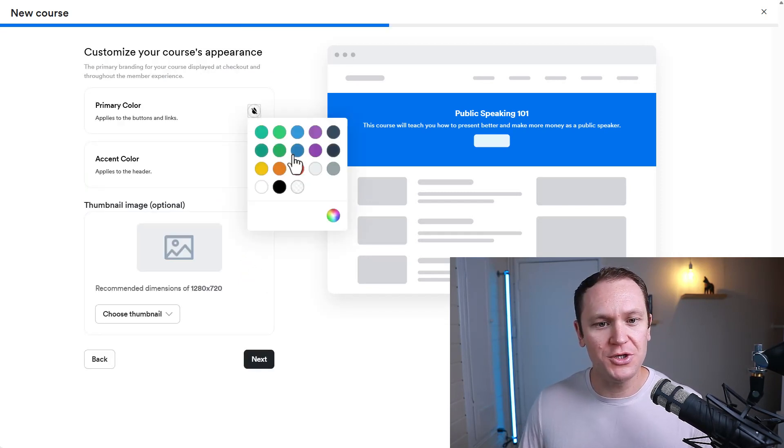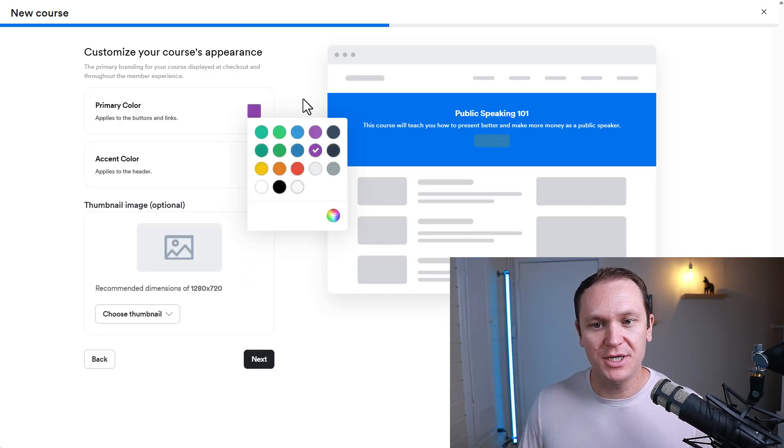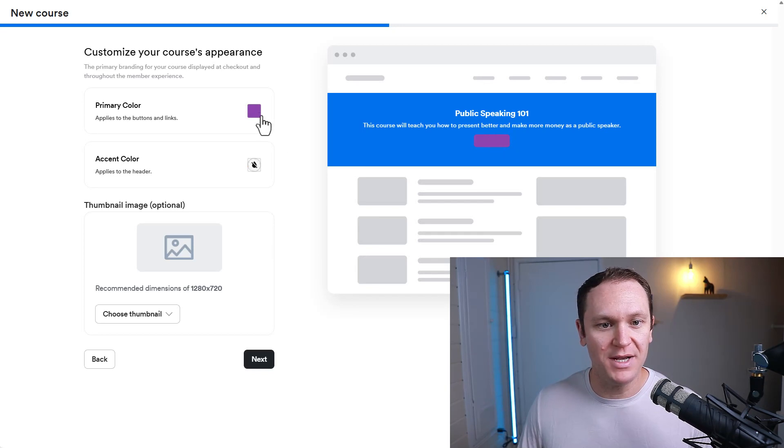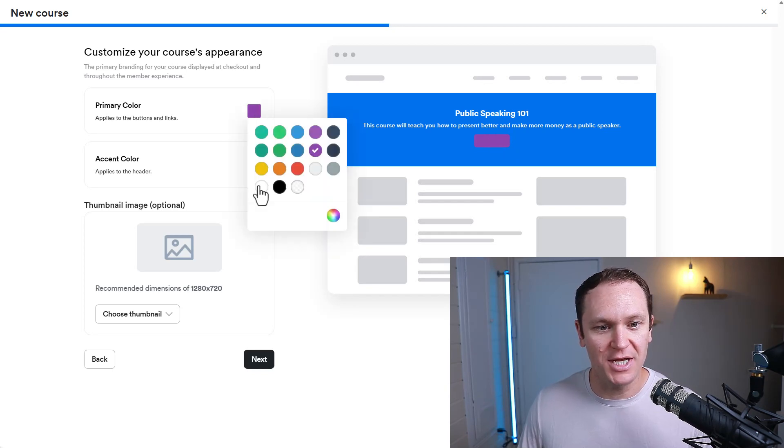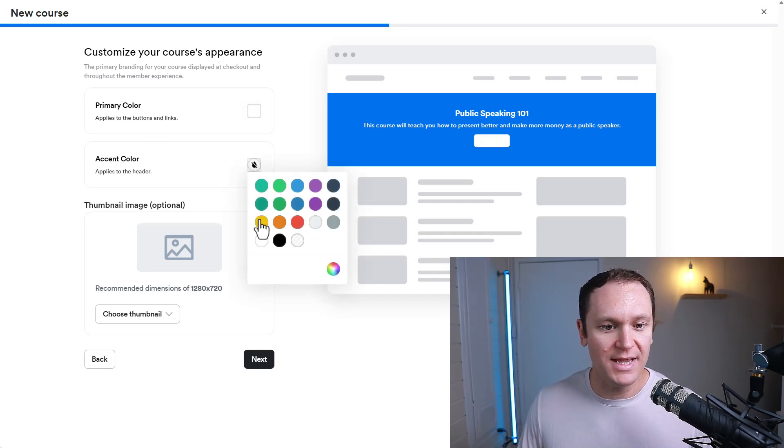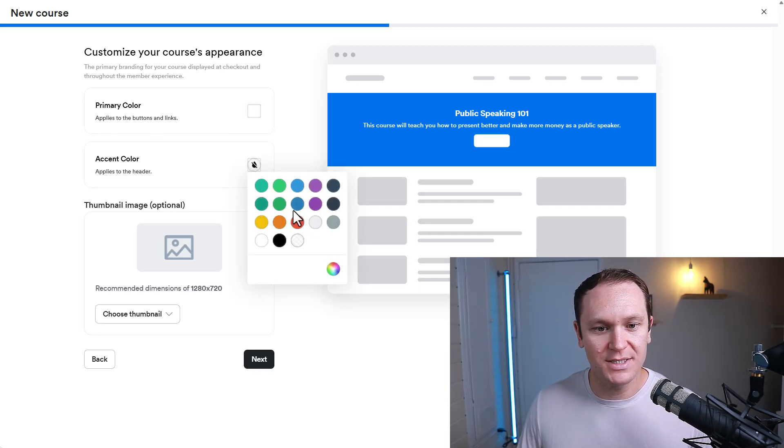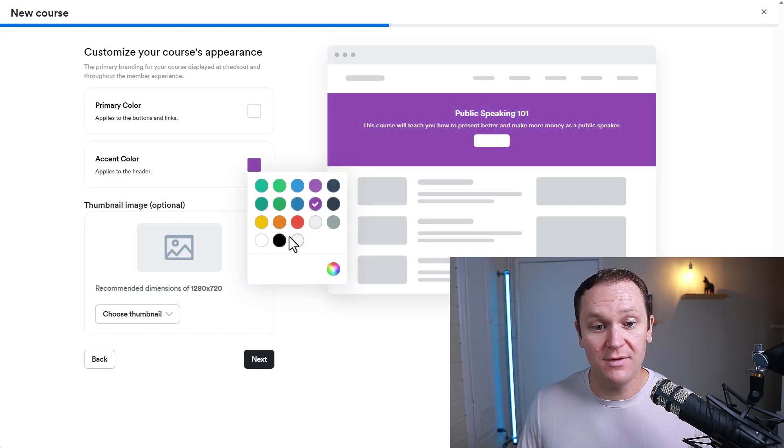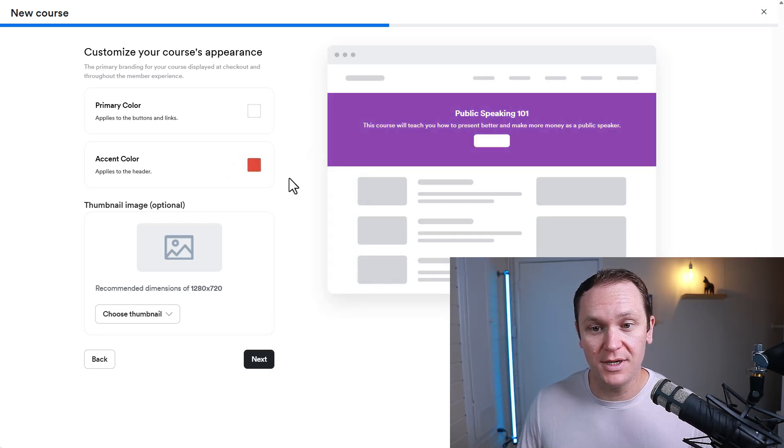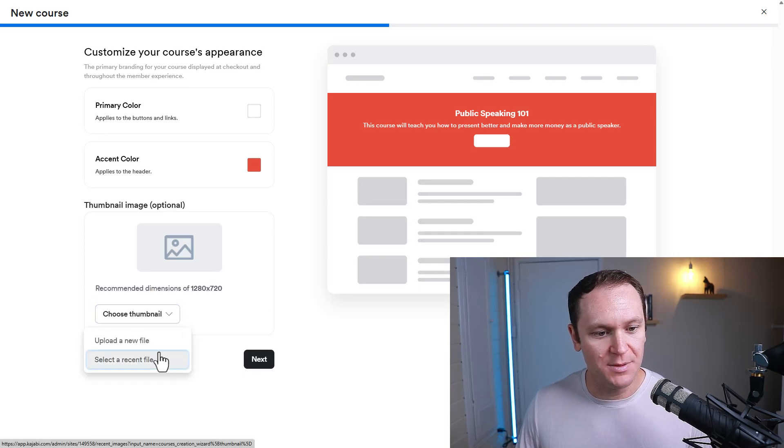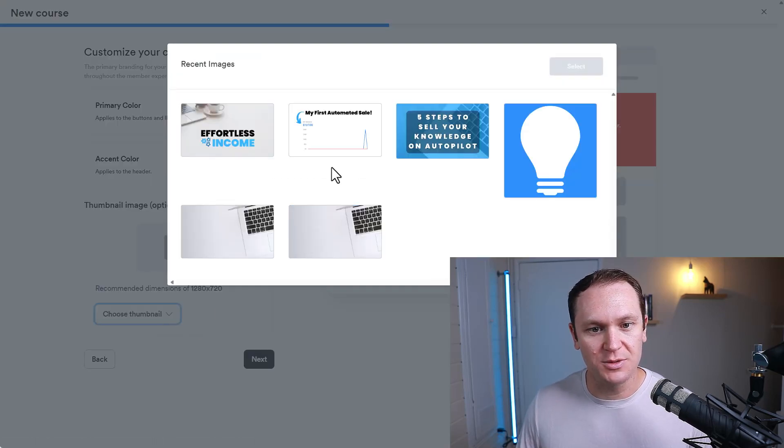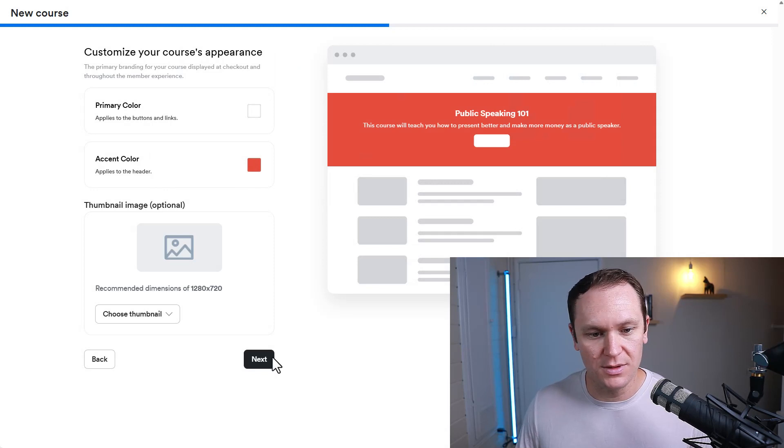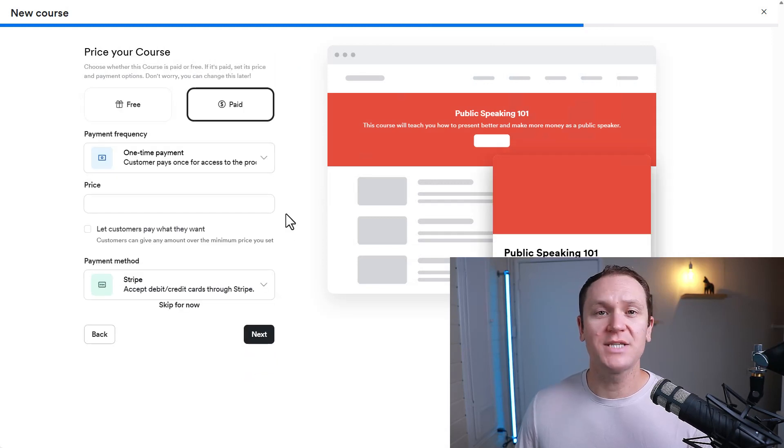From here, you can choose different color options that you have. As you can see, the button color is changing. So maybe we'll leave that white, and then we'll make this purple. Or we can even make it red, whatever you want to do. Add your thumbnail, whatever you want that to be. So I'll just pick a thumbnail and go with this one.